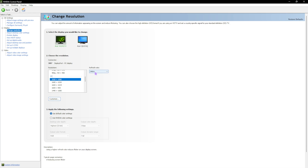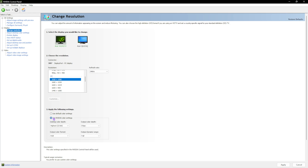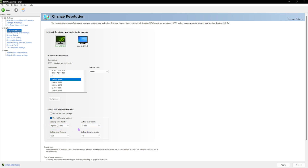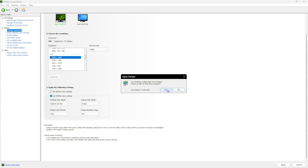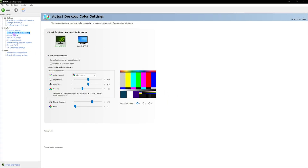Make sure the refresh rate is set to the maximum available for your monitor — for me that's 240 Hz. Under 'Apply the following settings,' click 'Use NVIDIA color settings,' set the Output Color Depth to 10 bpc if your monitor supports it (this improves blacks and in-game visibility), set Output Color Format to RGB, and Output Dynamic Range to Full. Then click Apply and confirm with Yes.